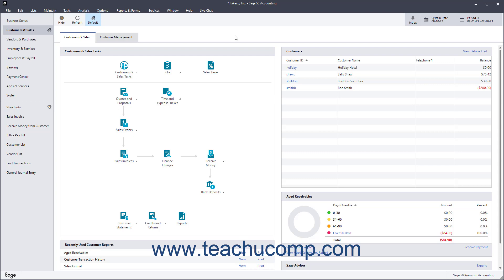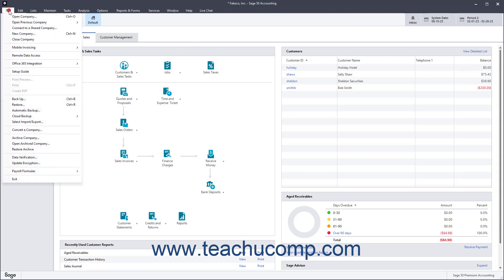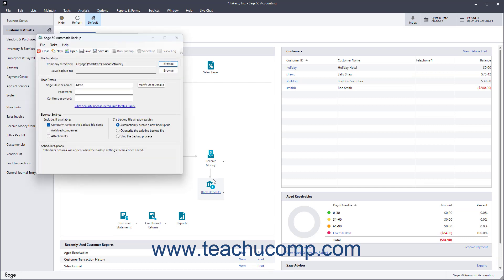To create a local automatic backup schedule in Sage 50 Accounting, select File, Automatic Backup from the menu bar. You may then need to click the Yes button in the User Account Control window that opens to allow configuration of automatic backups. The Sage 50 Automatic Backup window that then opens lets you create the backup schedule.